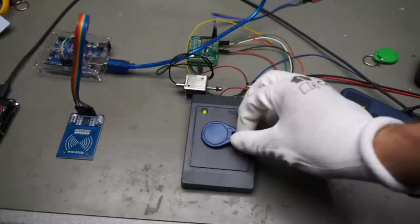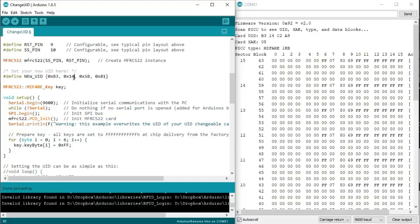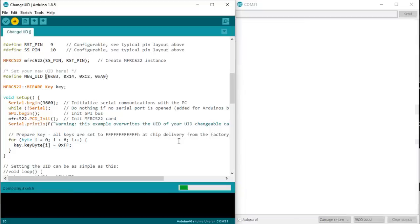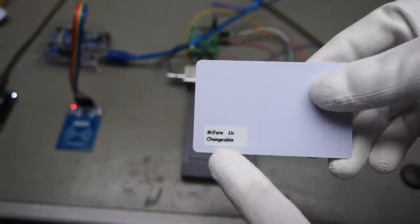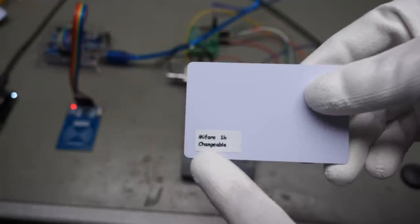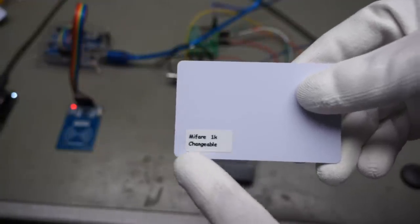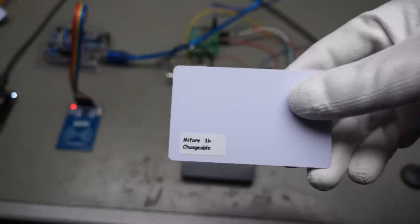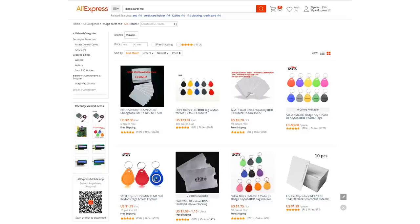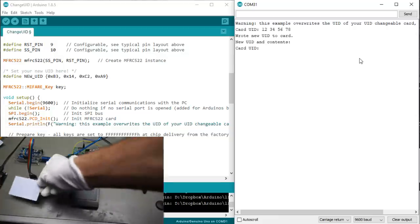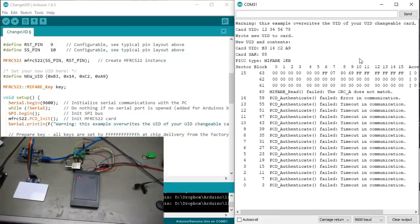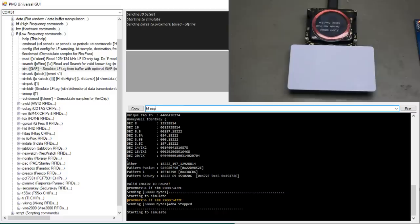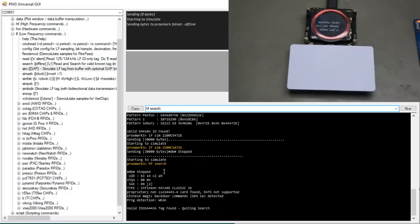Now we go back to the Arduino and load the change UID sketch. We enter the UID we read before and start the sketch. Now we need another card, one with a changeable UID. They are also called Chinese magic cards. If we put it on the reader-writer, the new UID is programmed, as we can check with a Proxmark 3. It now has the same UID.